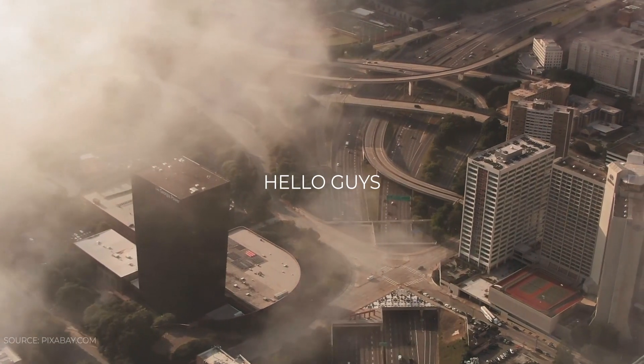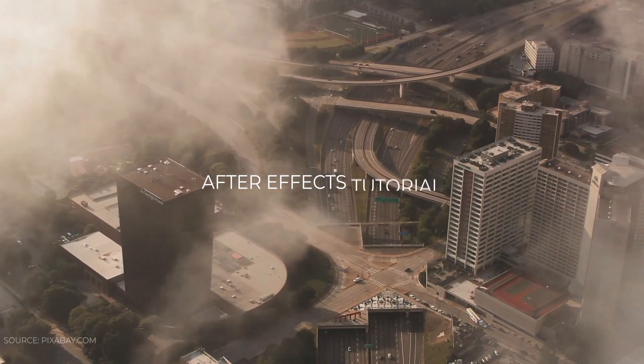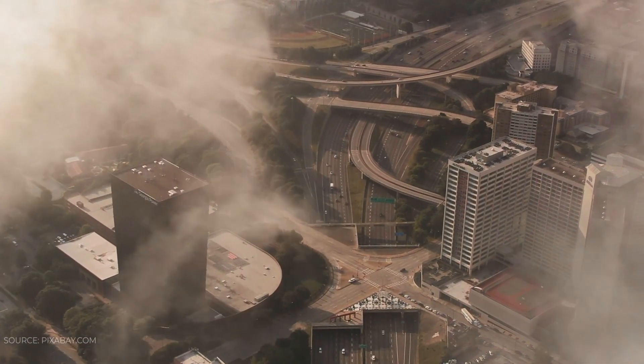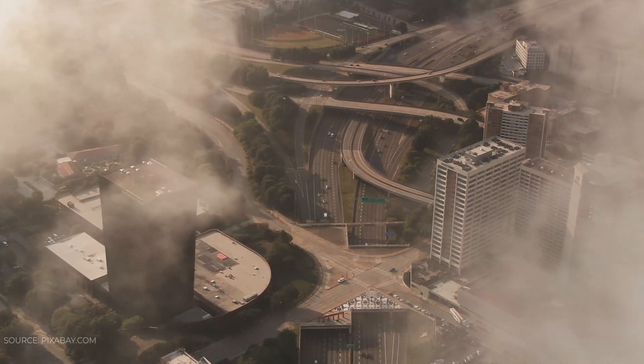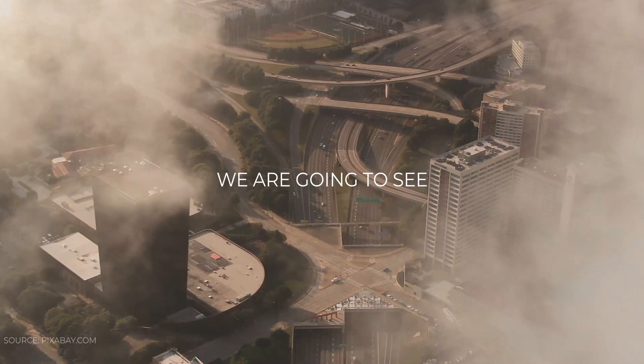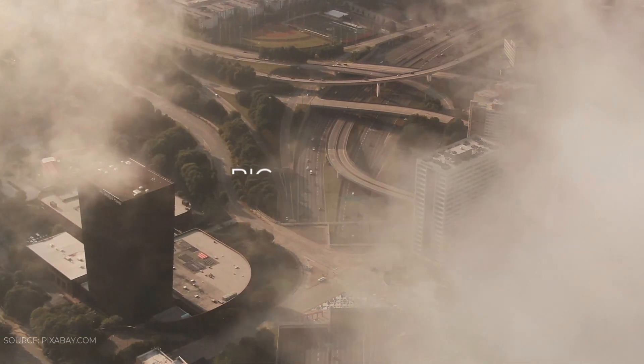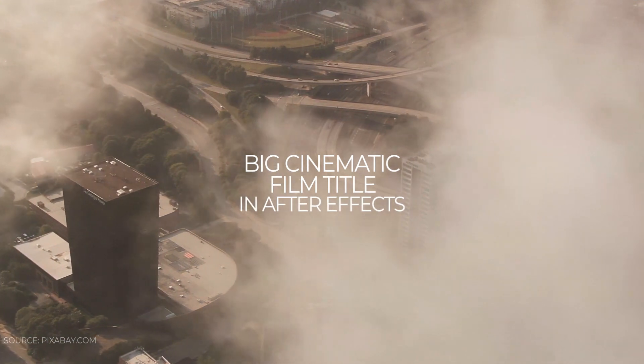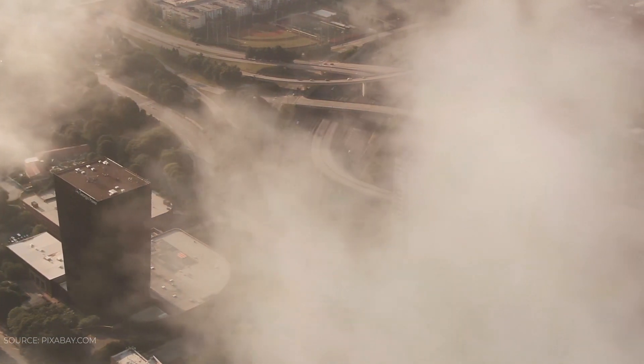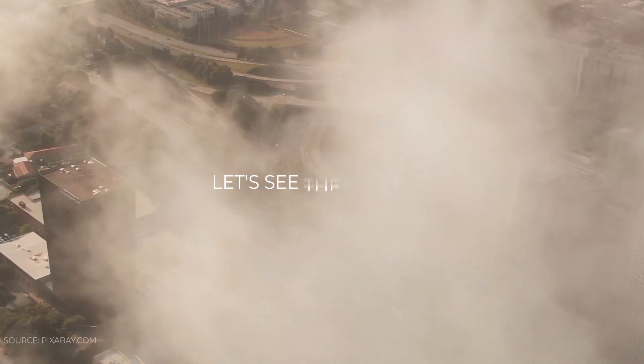Hello guys, welcome back to my another After Effects tutorial. In this tutorial, we are going to see how to create big cinematic film title in After Effects. So without any wait, let's see the preview.